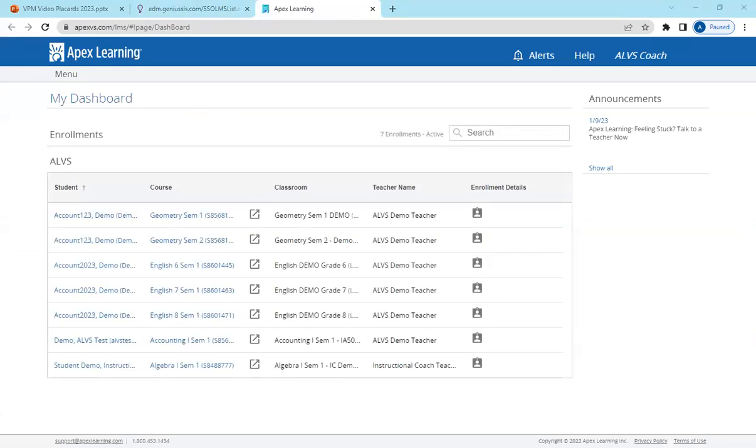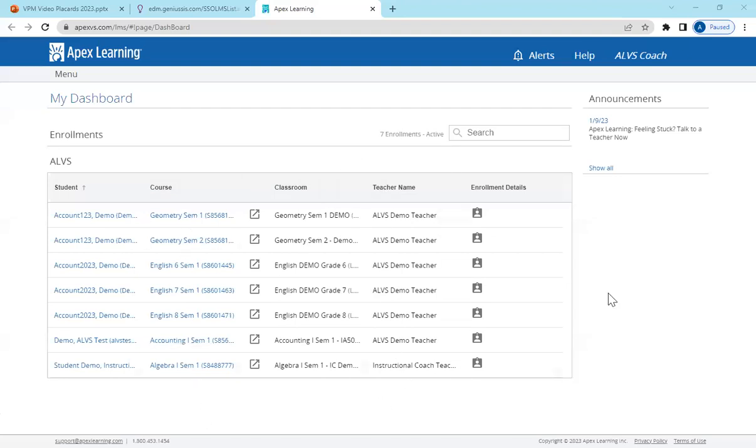You are now on your main dashboard where you can monitor your list of students, the courses they are enrolled, the teachers, and their enrollment details.